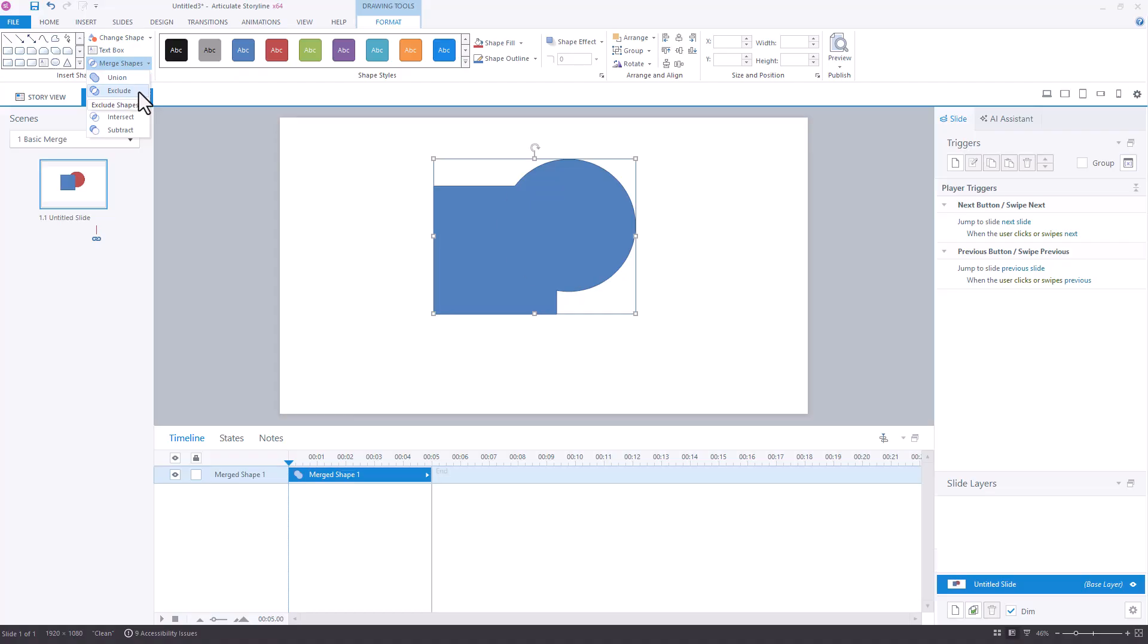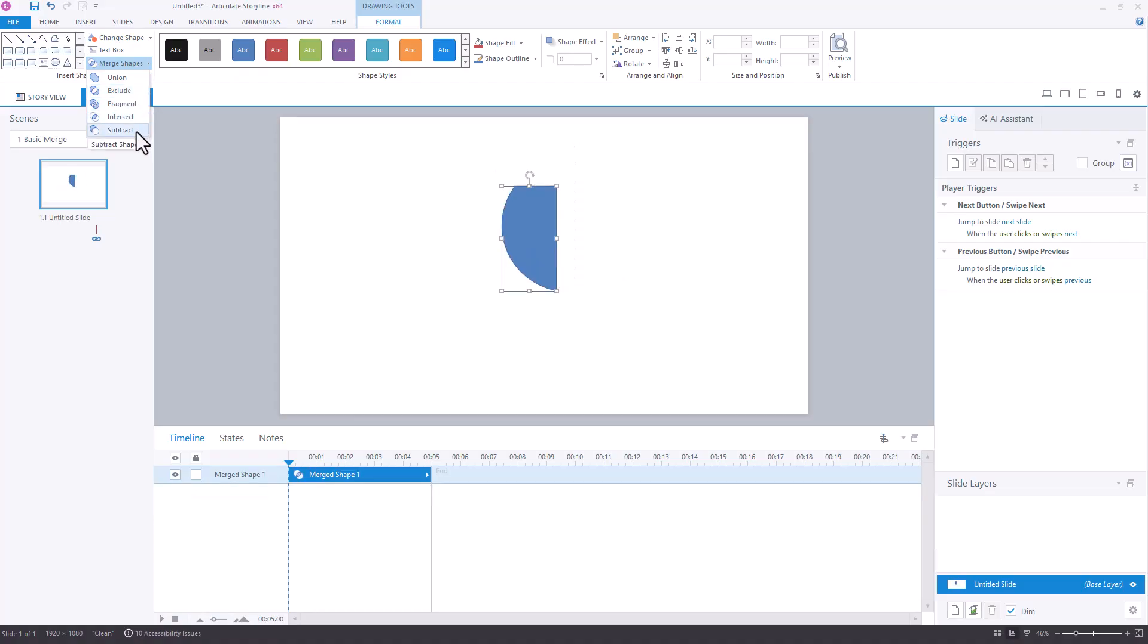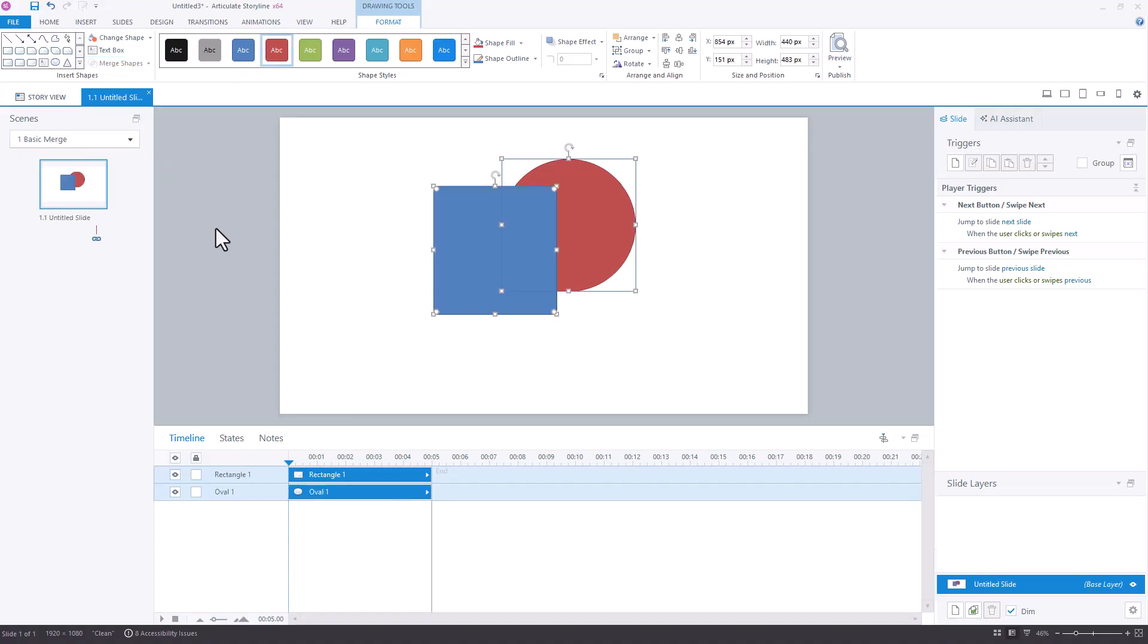My Union, Exclude, Fragment, Intersect, and Subtract is different, because now the blue rectangle is on top. So being armed with that knowledge is important because you may need to move your items on the timeline or on your slide to make sure that items are merging the way you want them to.